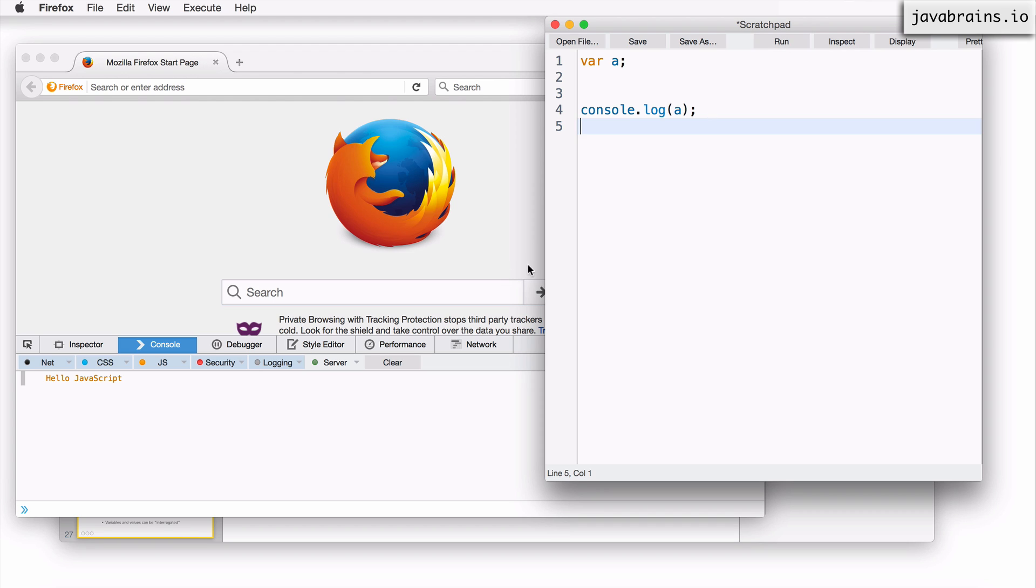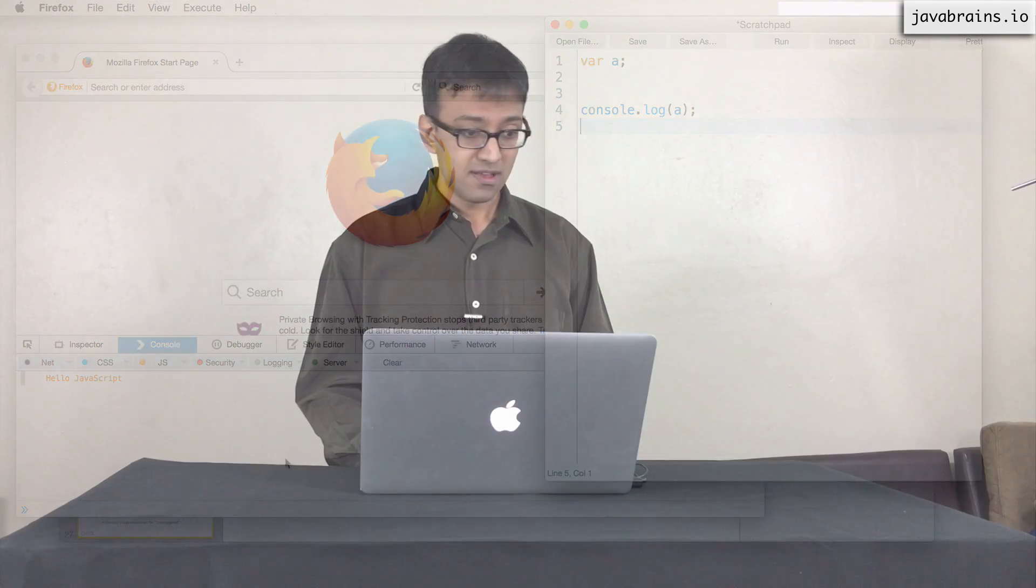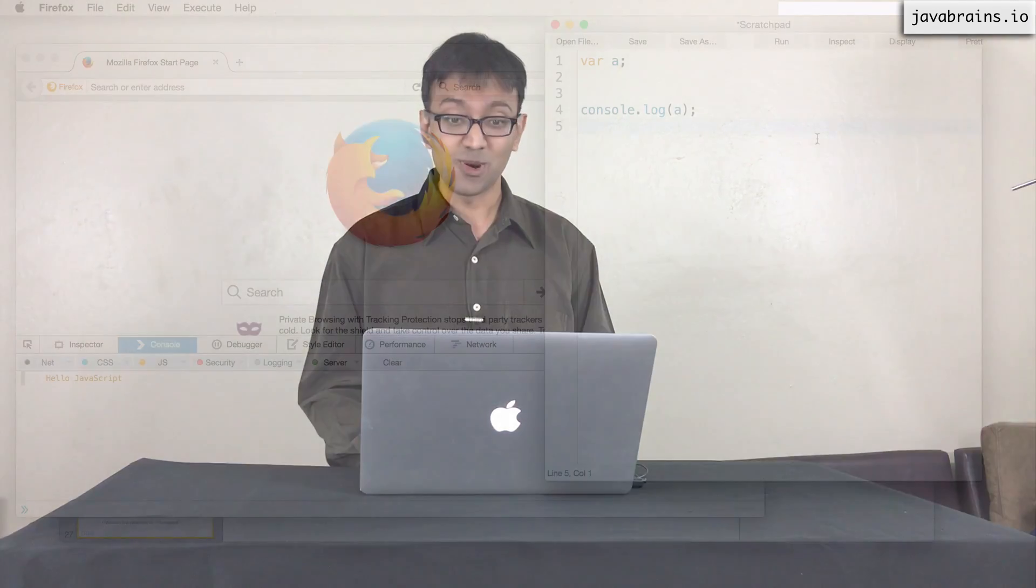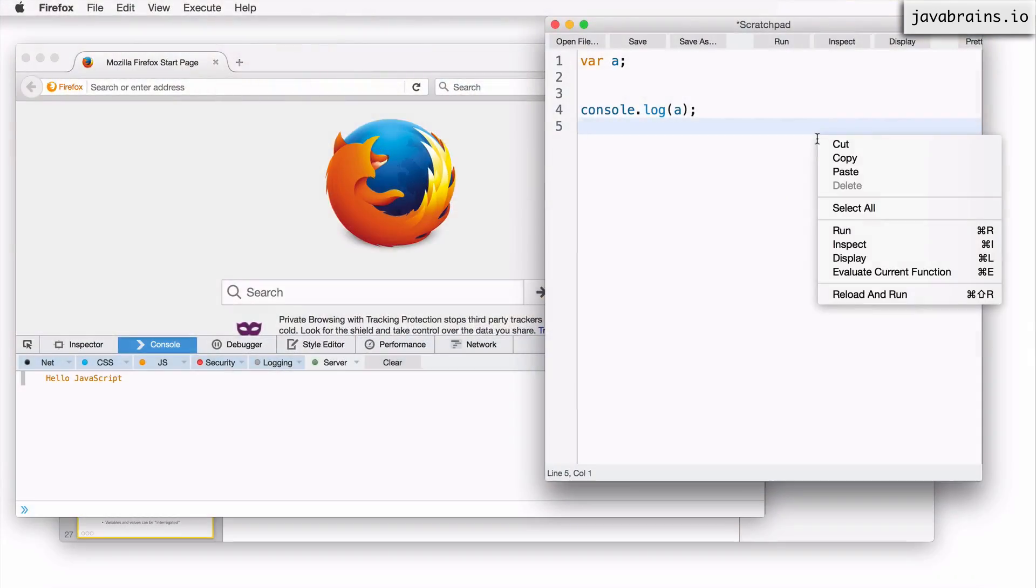So if I run this, I get the old value. This is because it's holding onto the old value.